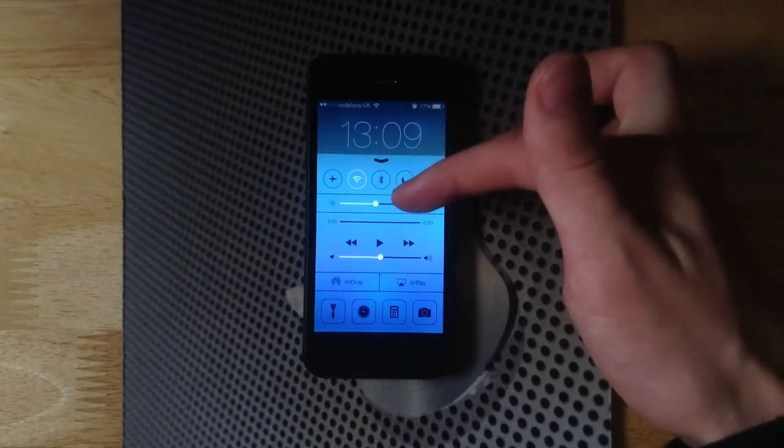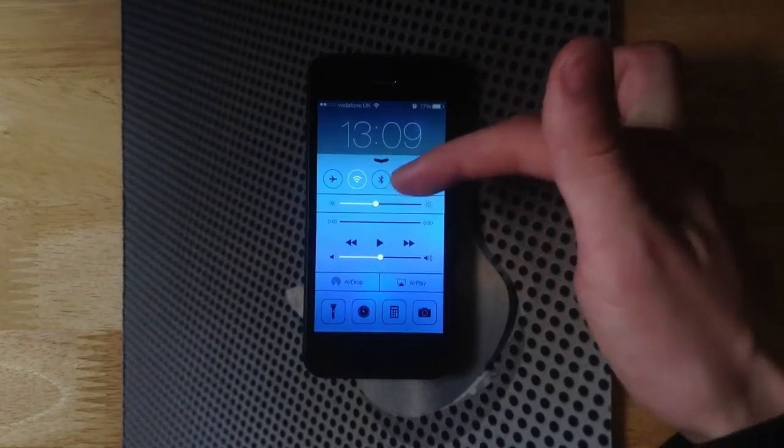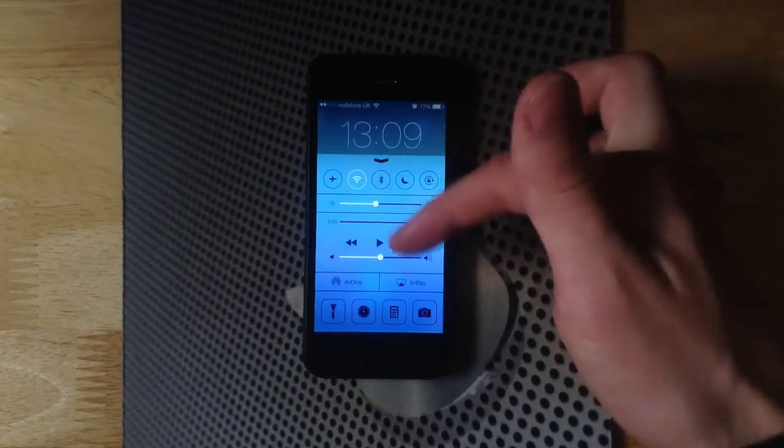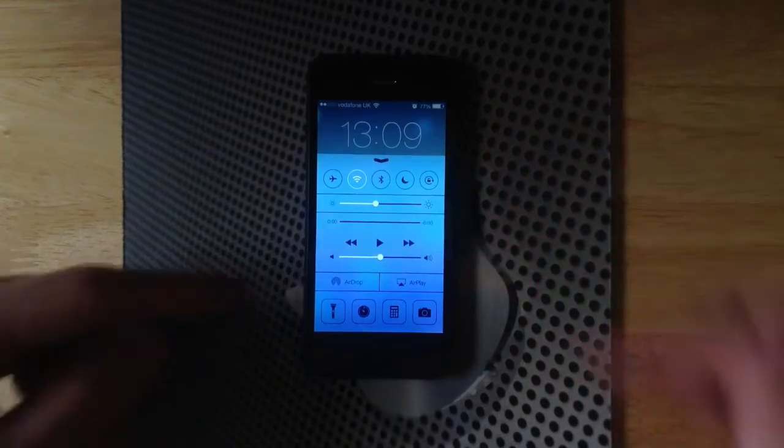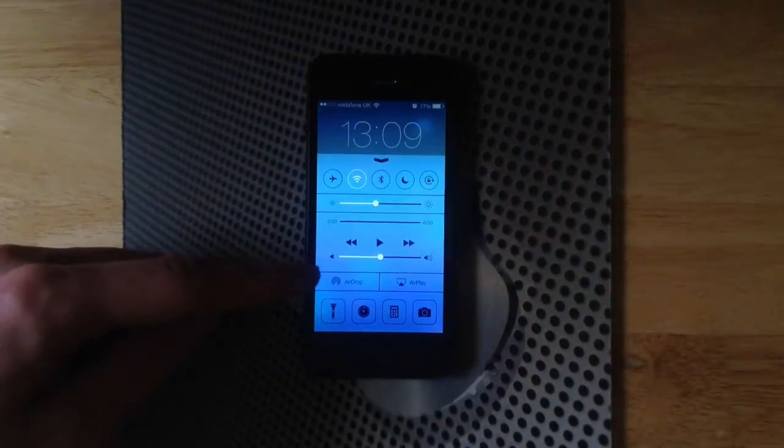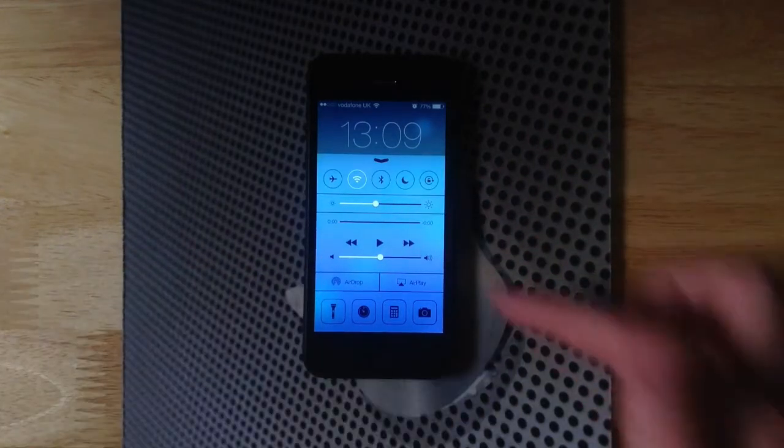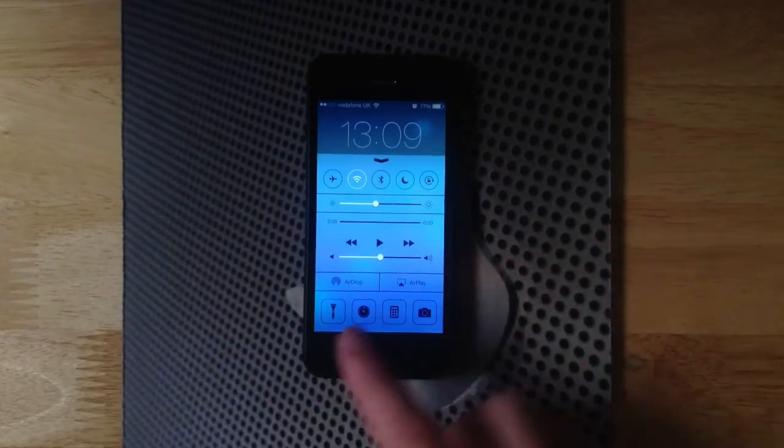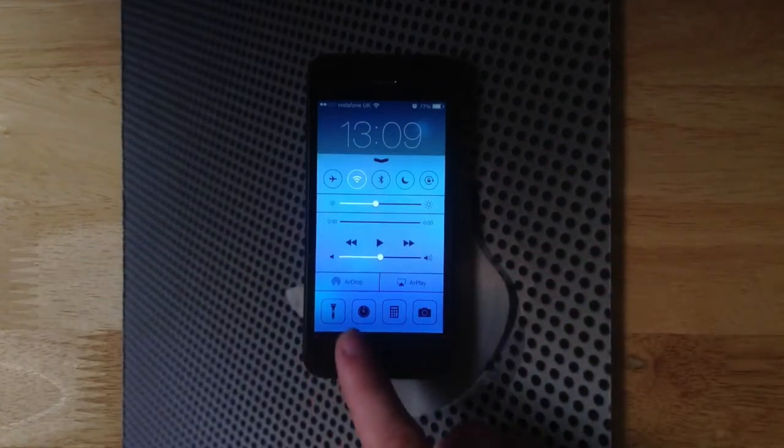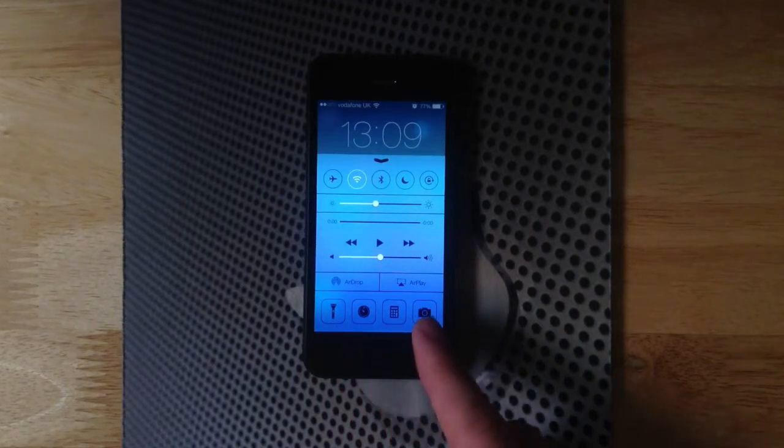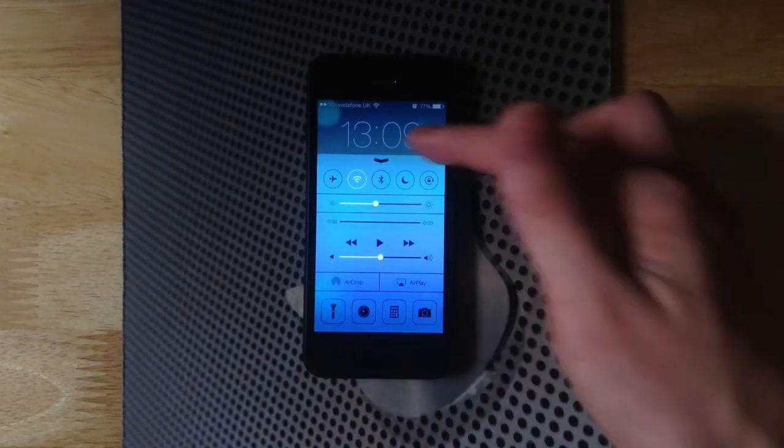We can also change things such as the brightness, control your music settings. Here we have AirDrop and AirPlay as well as the flashlight, the clock, calculator, and take us to our camera.